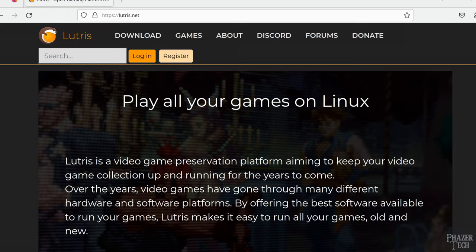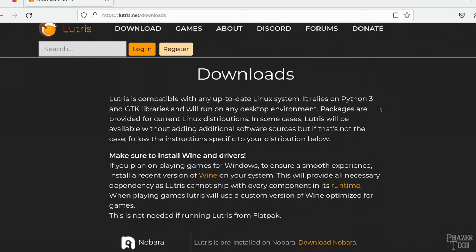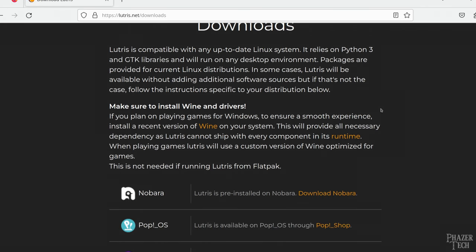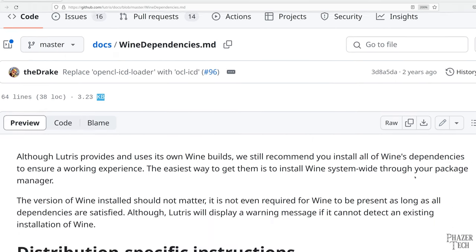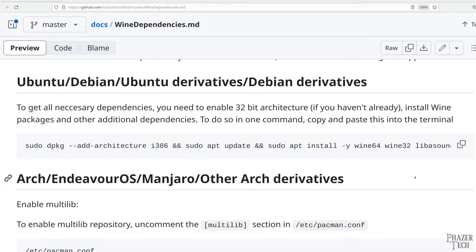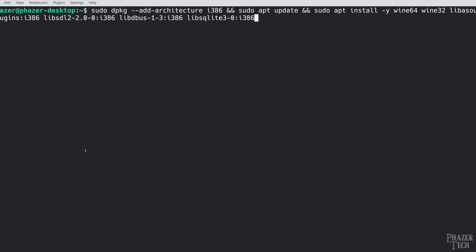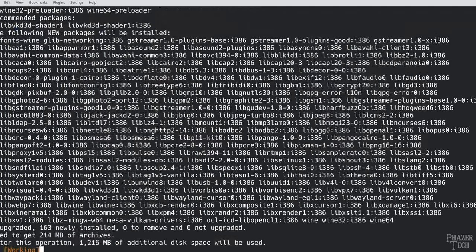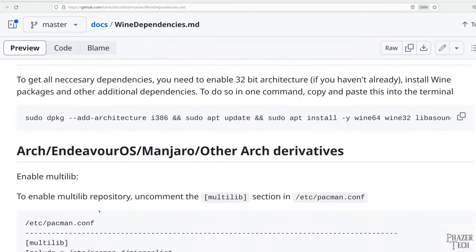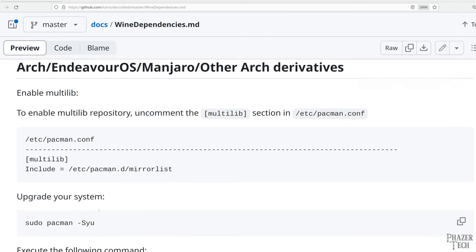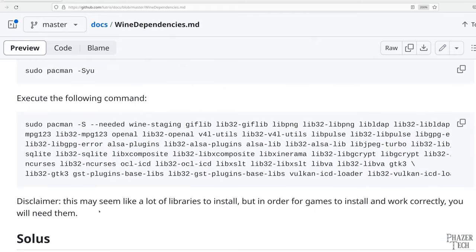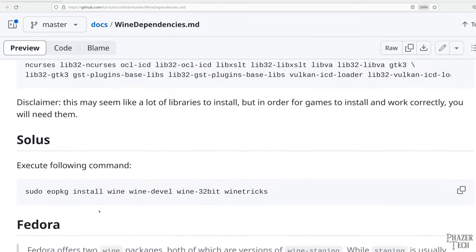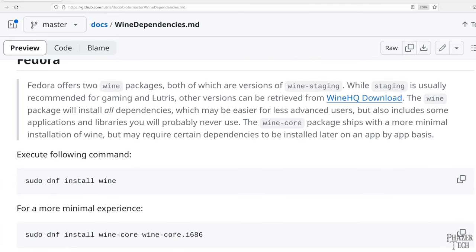Let's head over to the official website and go to the download section. You'll notice at the top here it says, make sure to install wine and drivers. Yet for some reason they don't include the instructions here. But you can find the instructions on their documentation on GitHub. I put the link to this page in the video description to make it easy for you to copy and paste these commands. So if you're using an Ubuntu-based distro, then you'll need to copy and paste this line here to install the dependencies. And for Arch distros, you'll need to make sure the multilib repo is enabled first and then upgrade your system with this command. Then enter the following command to install the dependencies. And for Fedora distros, you simply need to enter this command here.